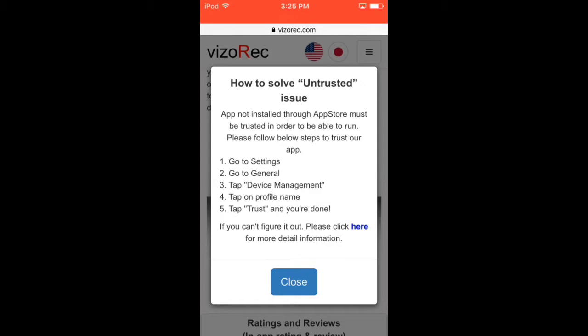So then this comes up: how to solve the untrusted issue. This does happen when you click on VizoRec for the first time. It's going to be like untrusted developer or something. So how to solve it: go to Settings, go to General, and tap on Device Management, tap on profile name, and tap Trust, and you're done.